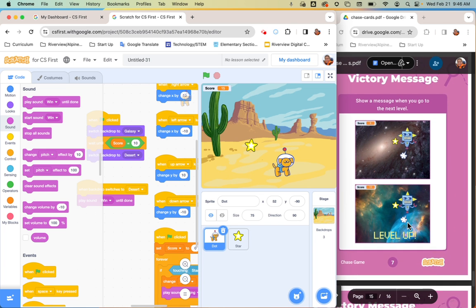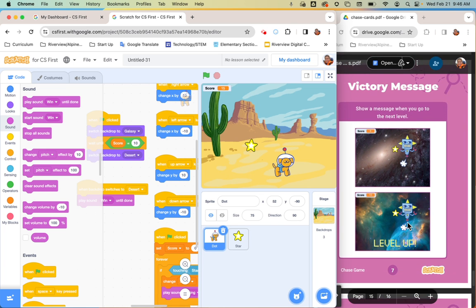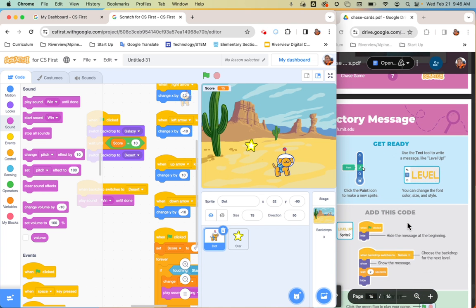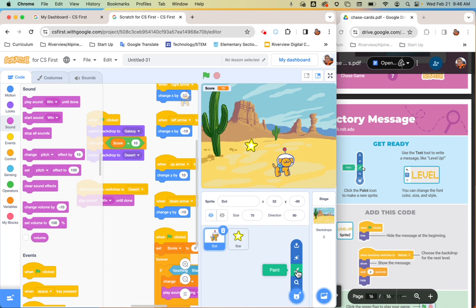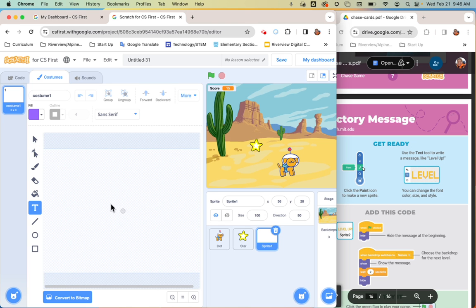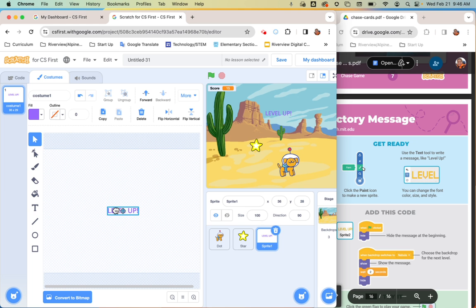The last thing is a victory message. When you go to the next level, you want it to say something like 'hey, you've leveled up' or 'good job.' To do that, you need to paint a sprite that is a message. Go to the sprite menu, choose Paint instead of the library, then use the text tool to type your message. I'm going to type 'LEVEL UP!' in capital letters.